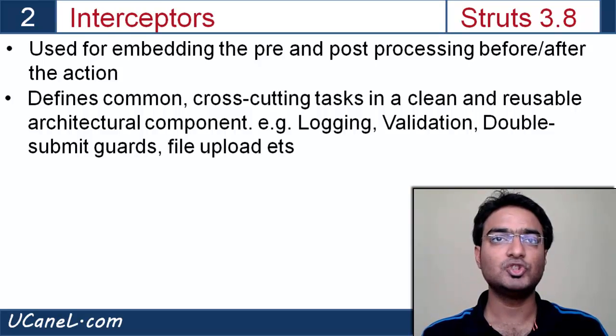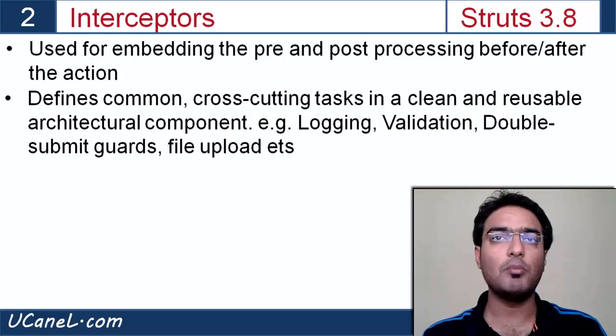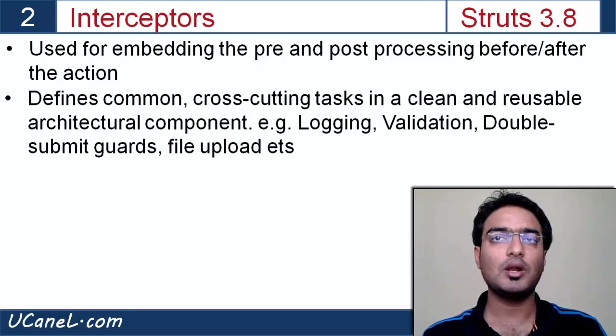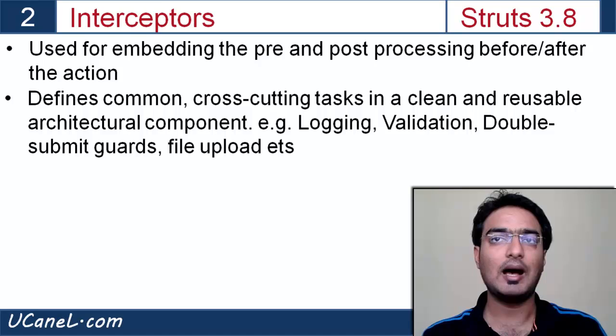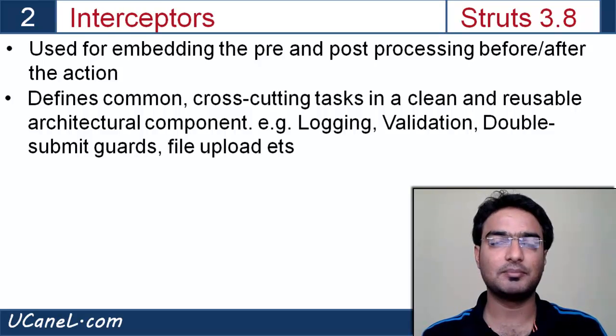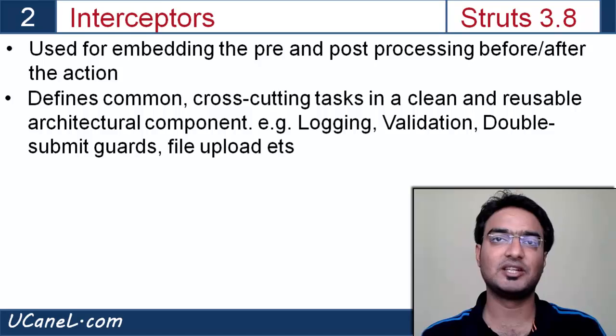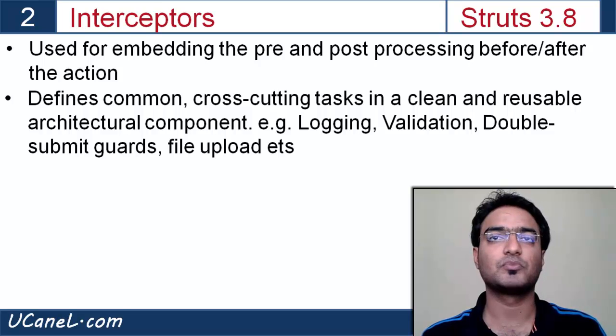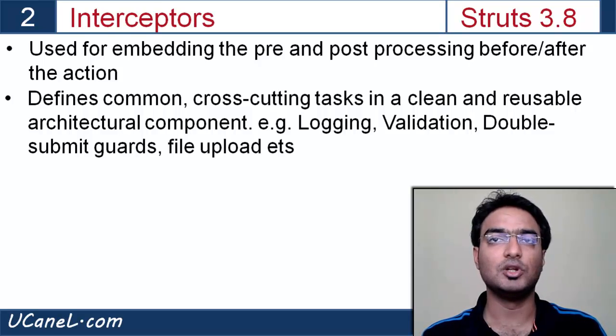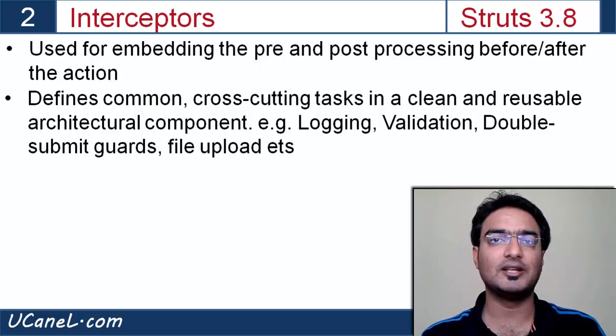Logics which are common among different functionality or are reusable are implemented using interceptors rather than in action execute method. For example: logging, validations, double submit guard, file upload, etc.